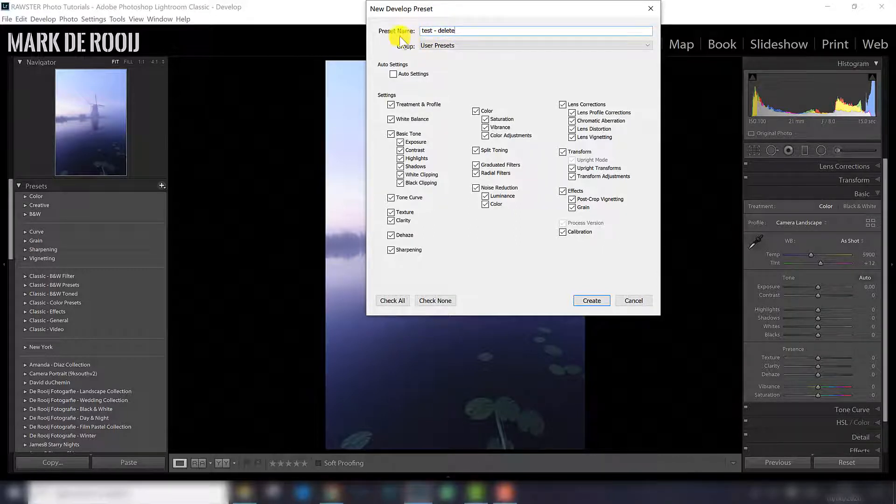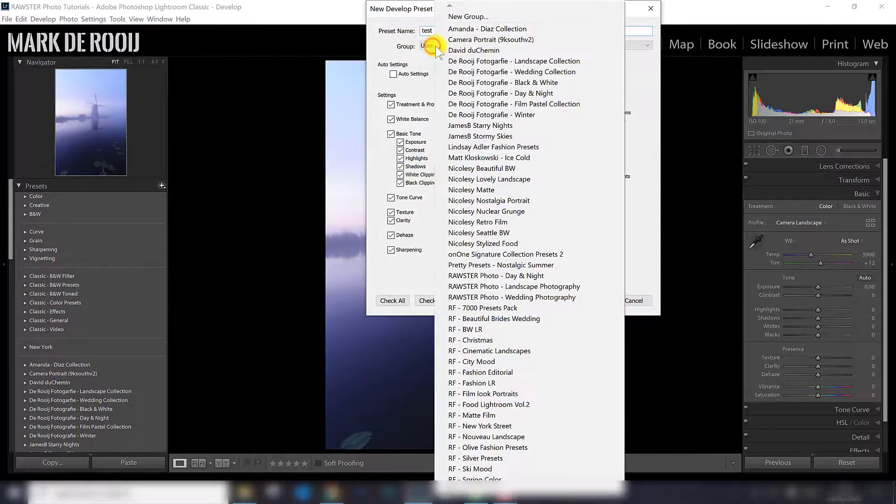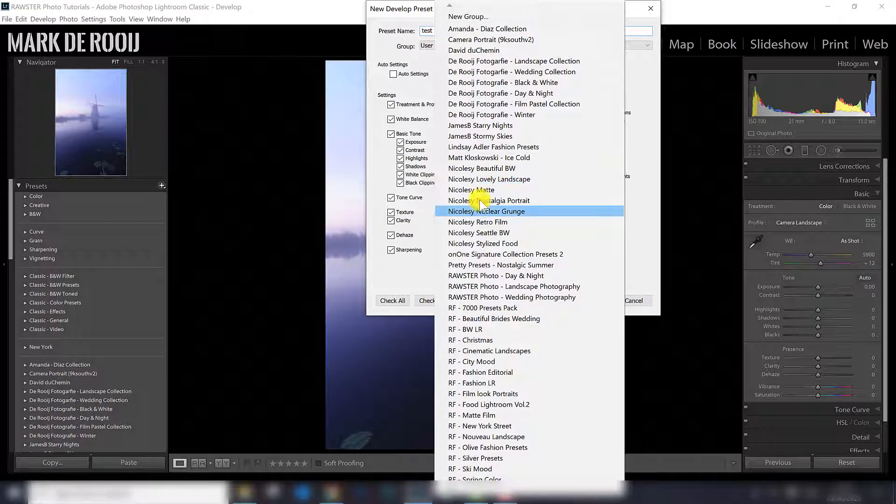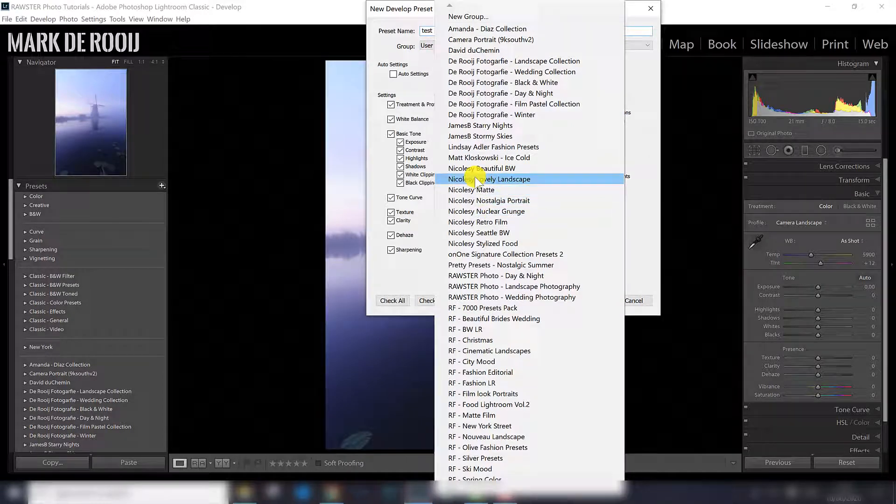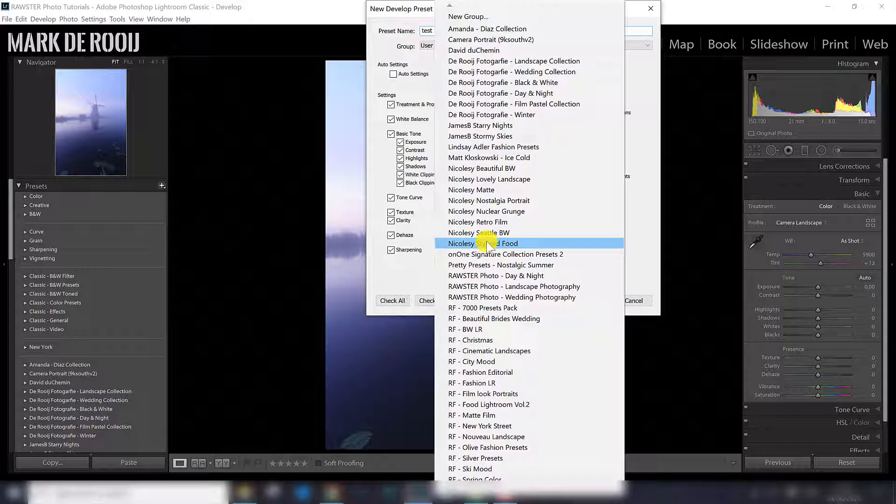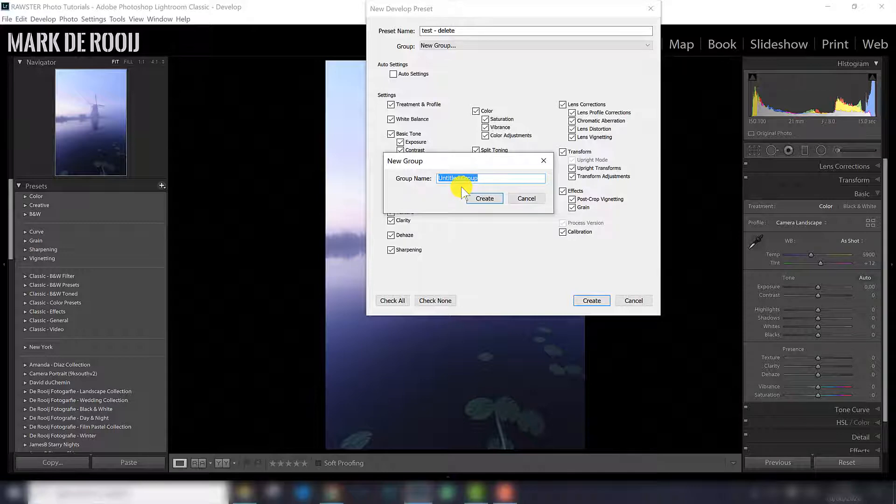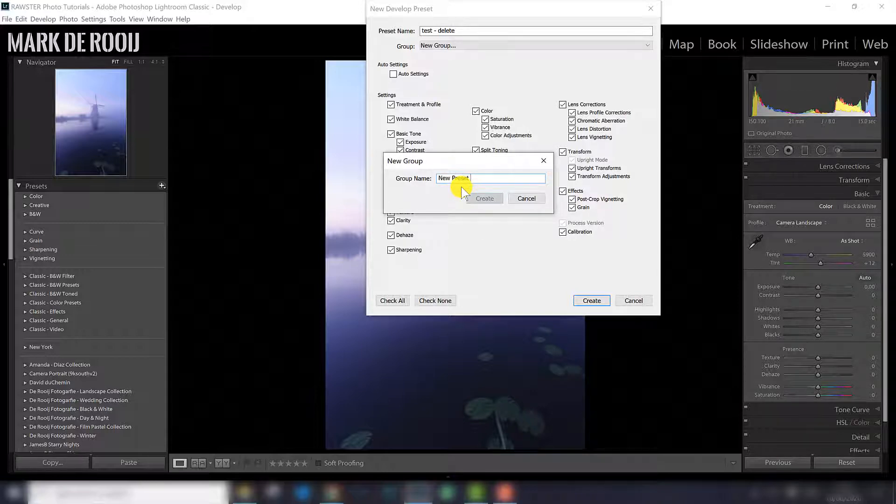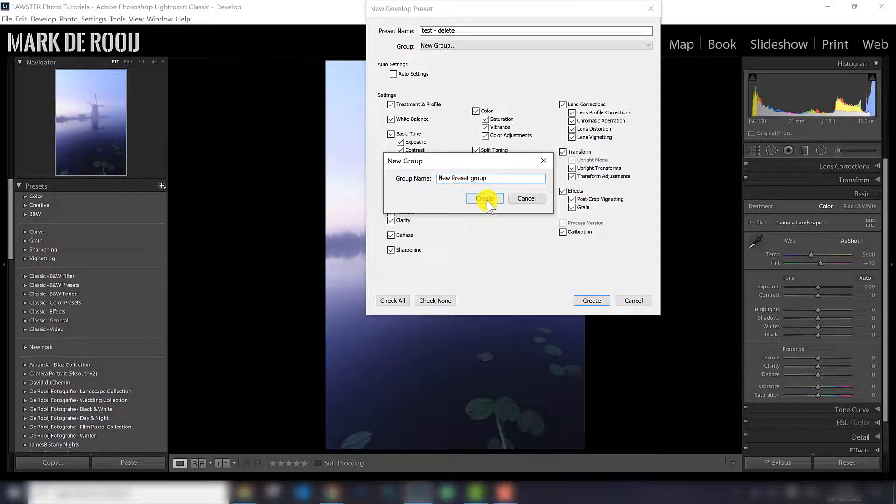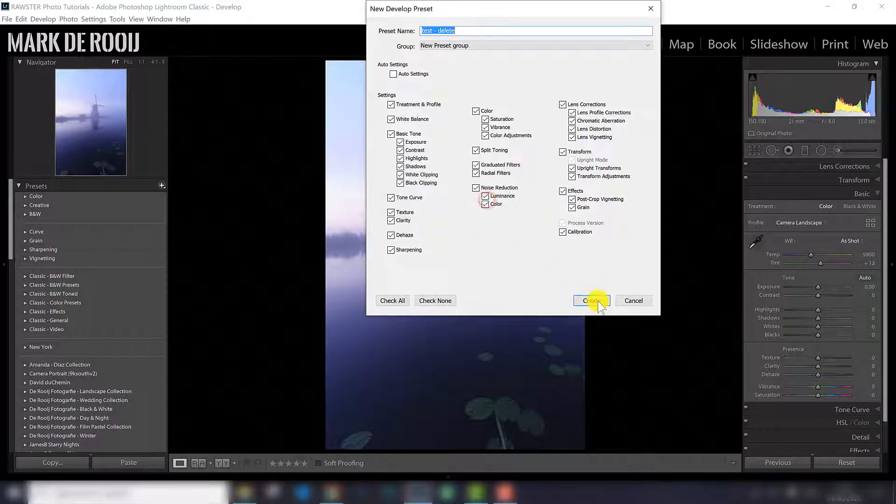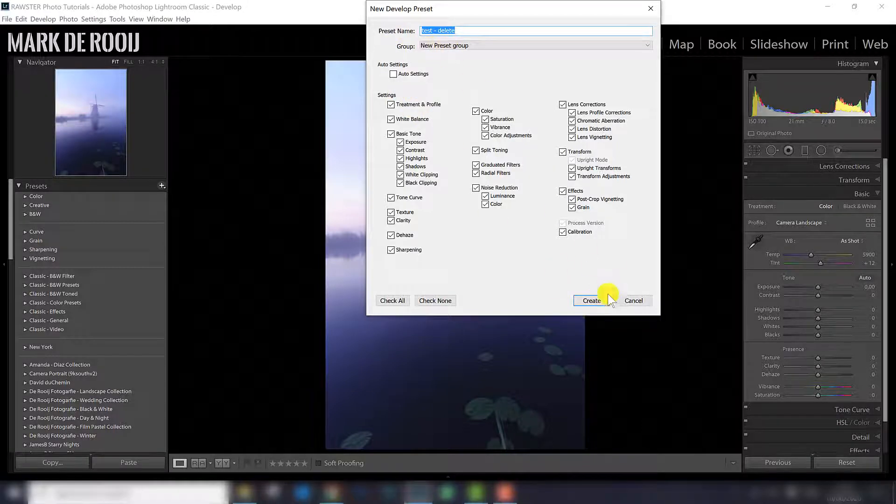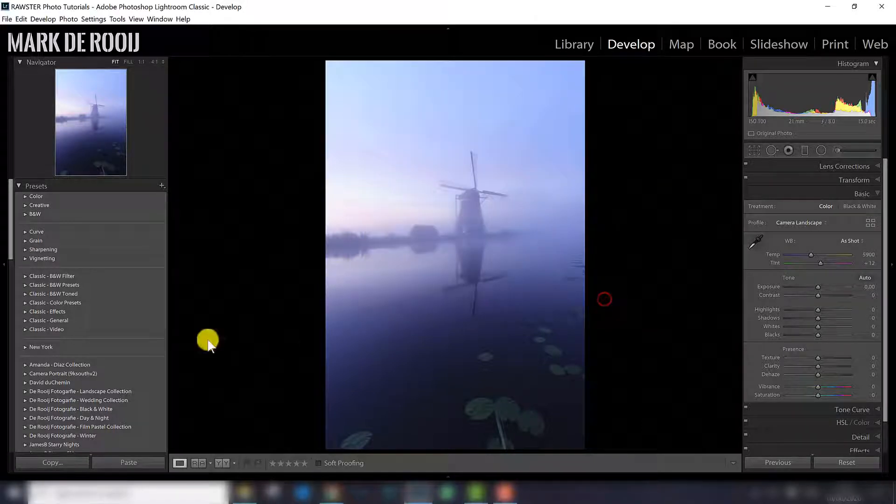Now what I can do here, I can select a group. So you can have the user presets, you can create this new preset and put them in an existing folder, or you can create a new group. And that's what I want to do. So new preset group, I click create, I click create here to create the preset and also the new preset group.